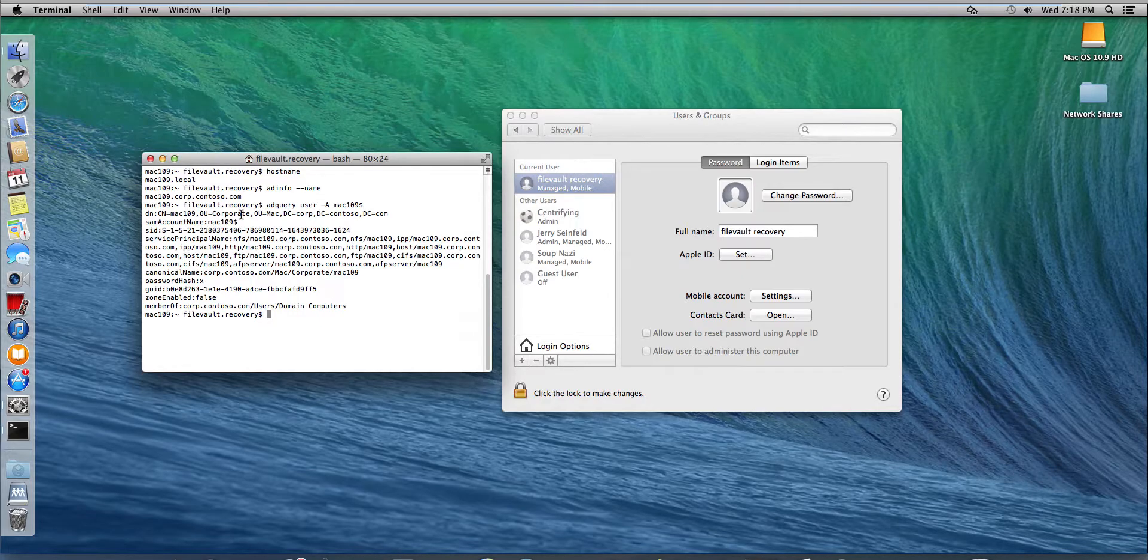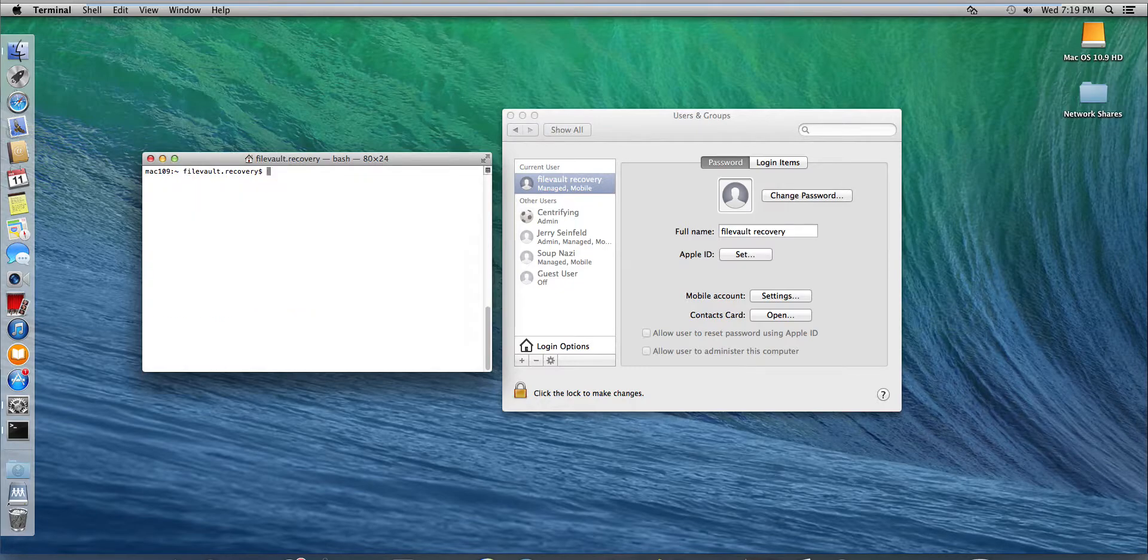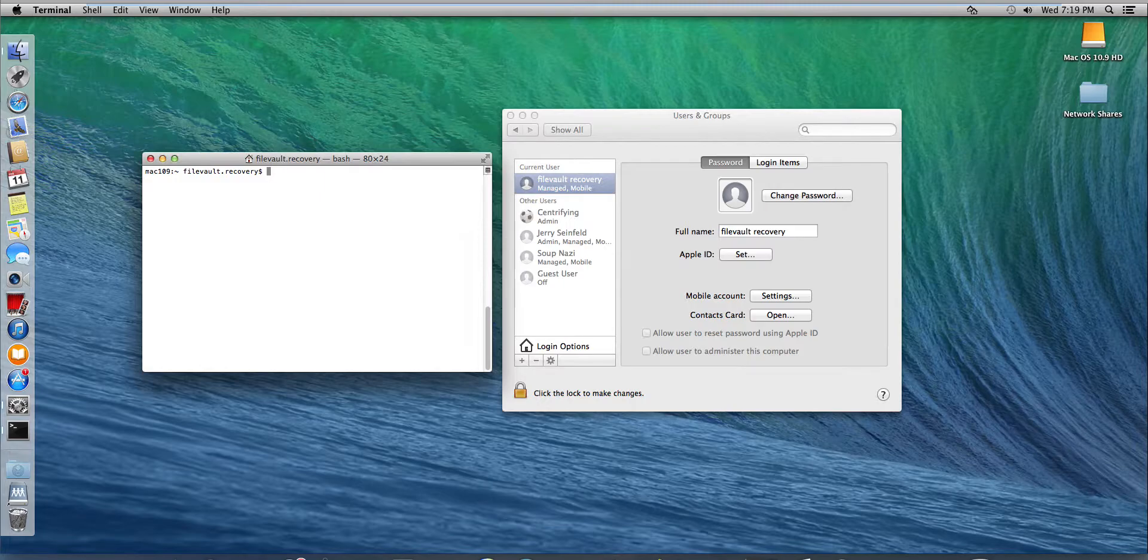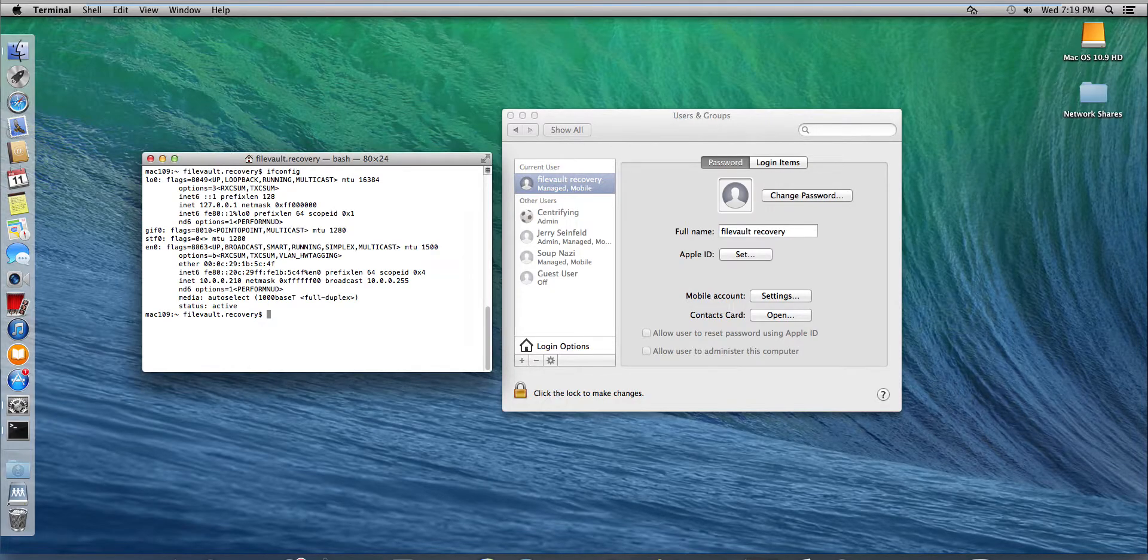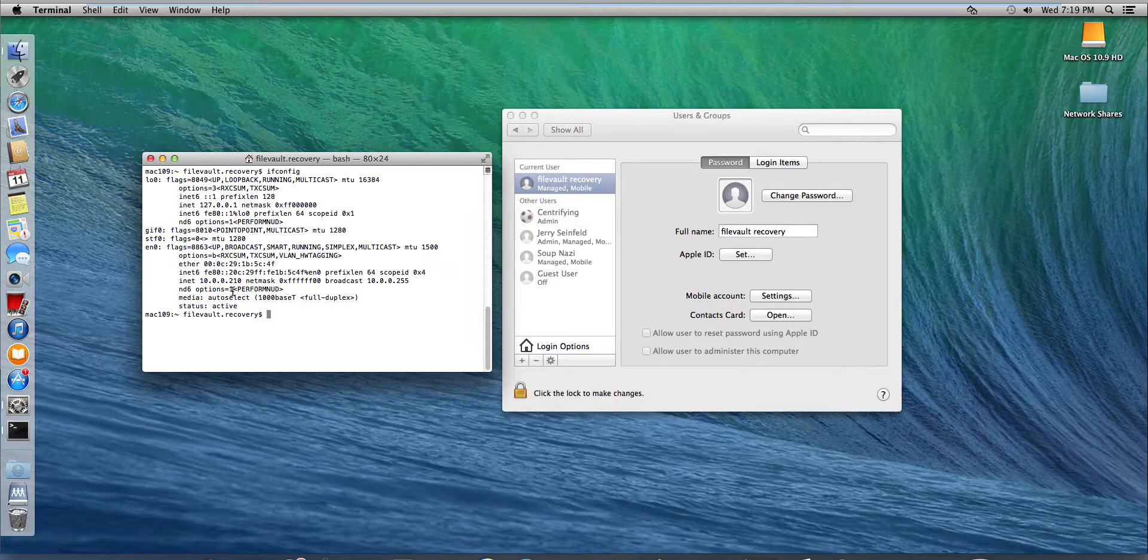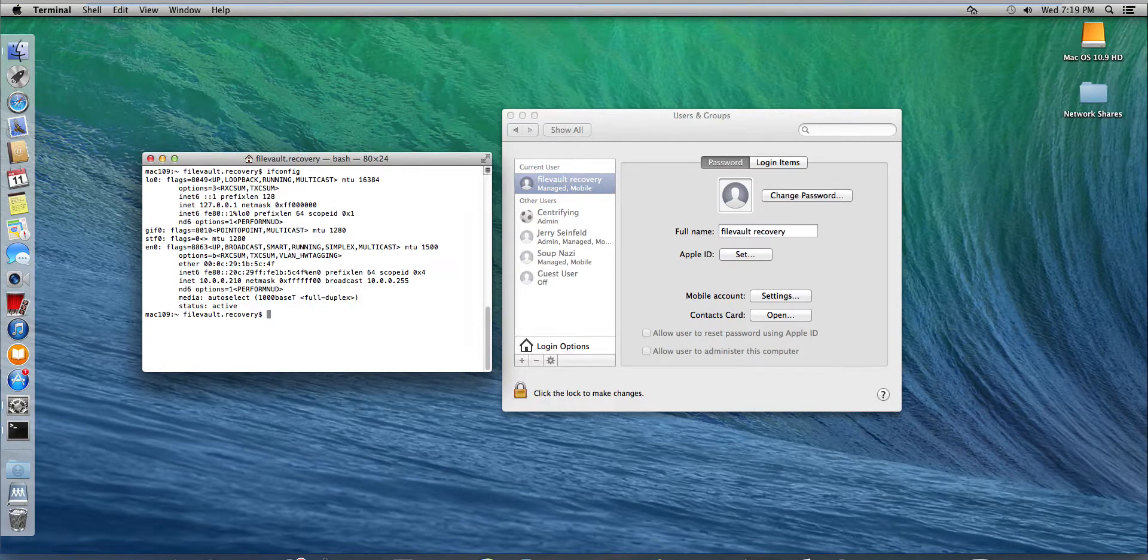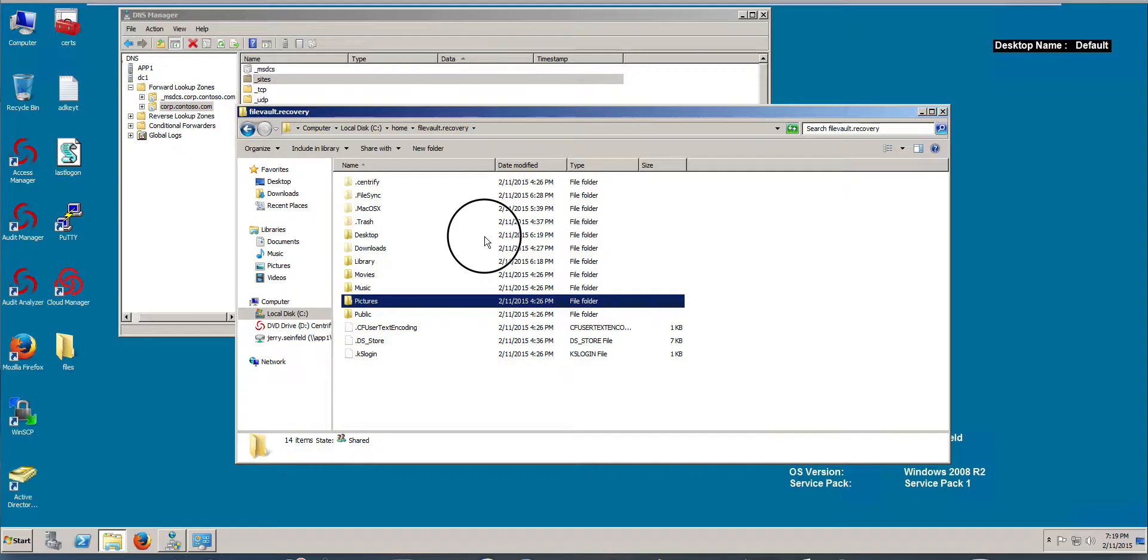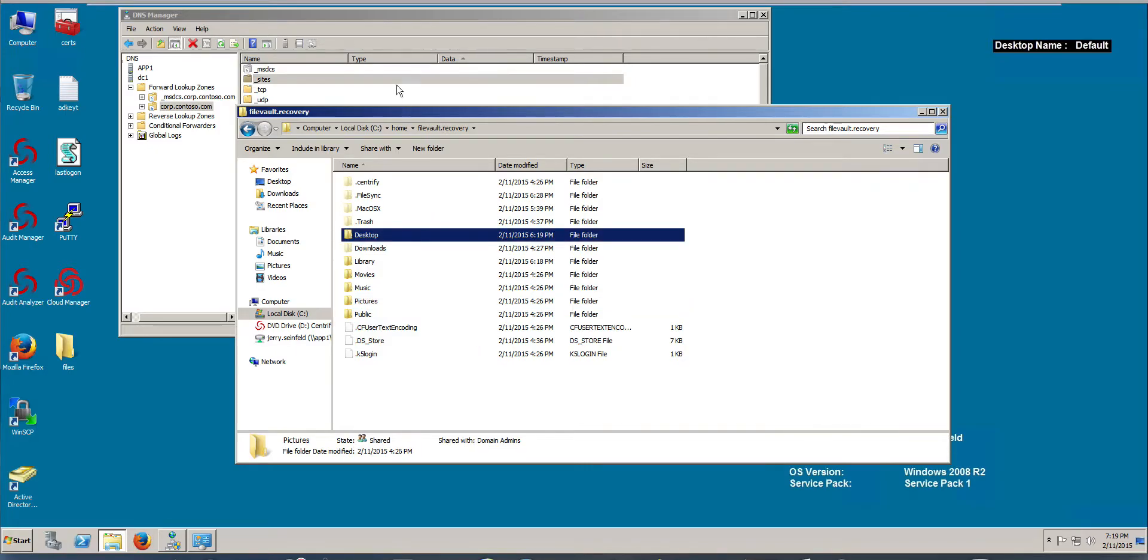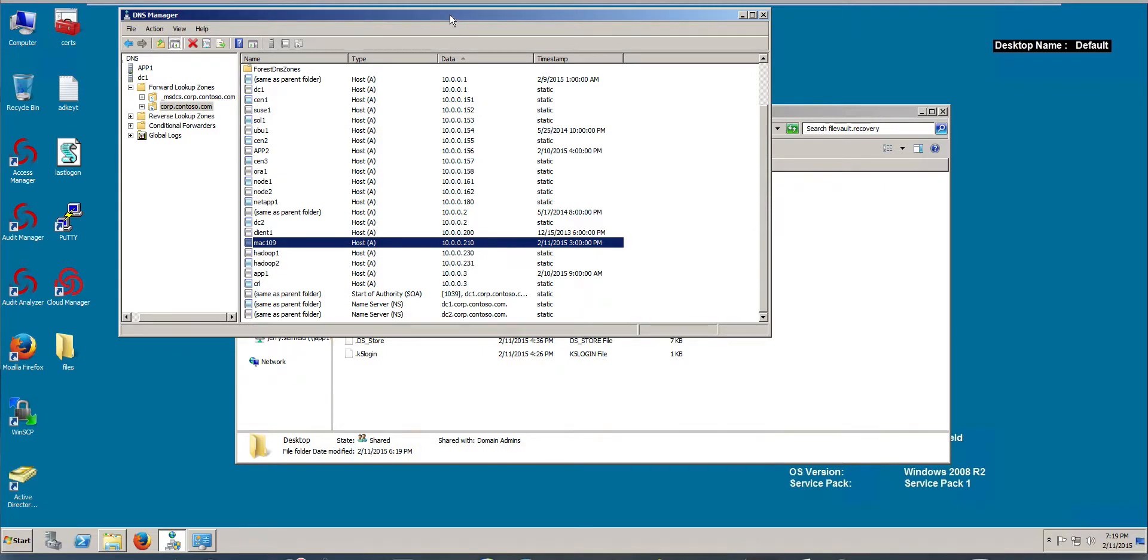We also need to make sure that from a consistency perspective that DNS is working as expected. Ideally, you would use tools like AD DNS to do dynamic updates. So in here, if I look at the IP address, notice it's 210 right here. All I need to make sure is that my DNS server has pretty much the same information. And this computer does use dynamic updates. So if I look at the Mac 109 here, I know that it's consistent.